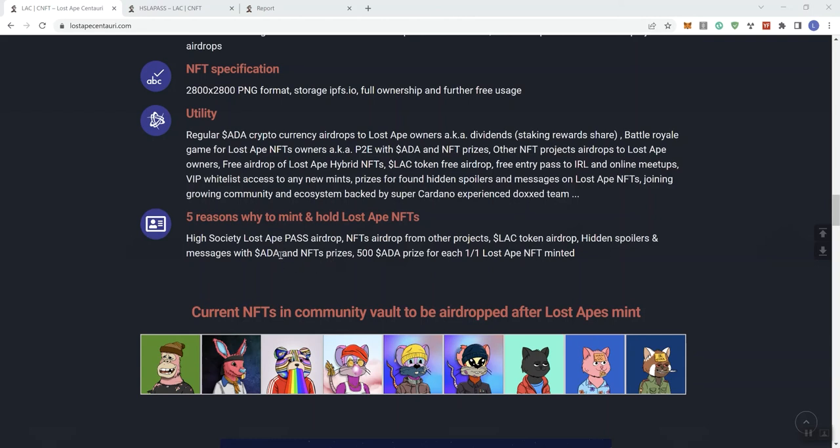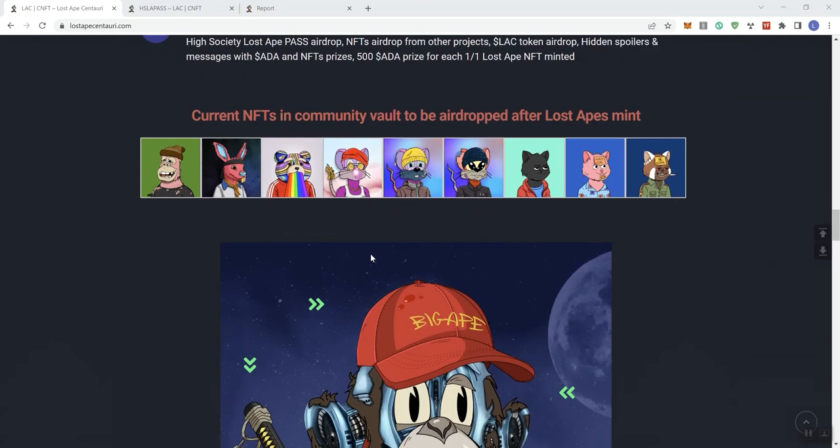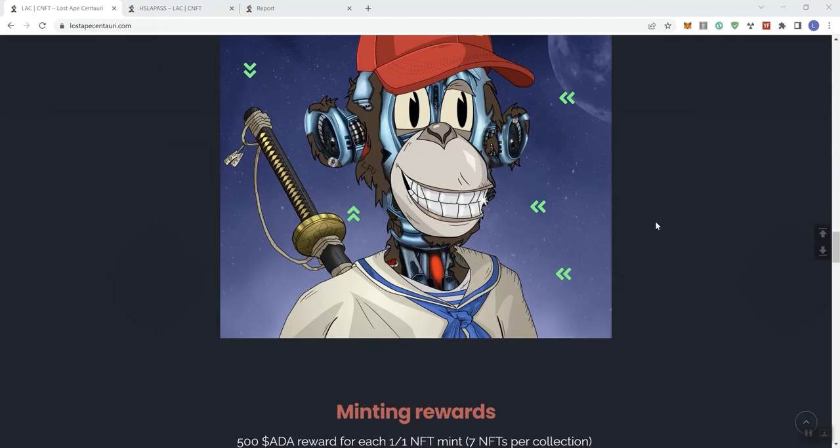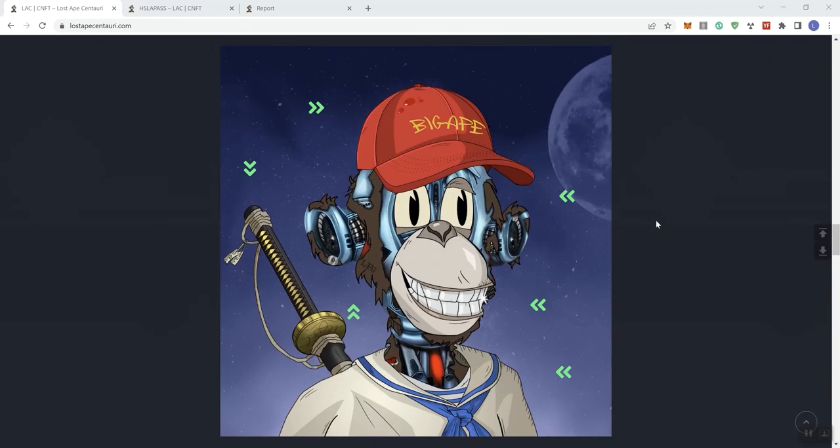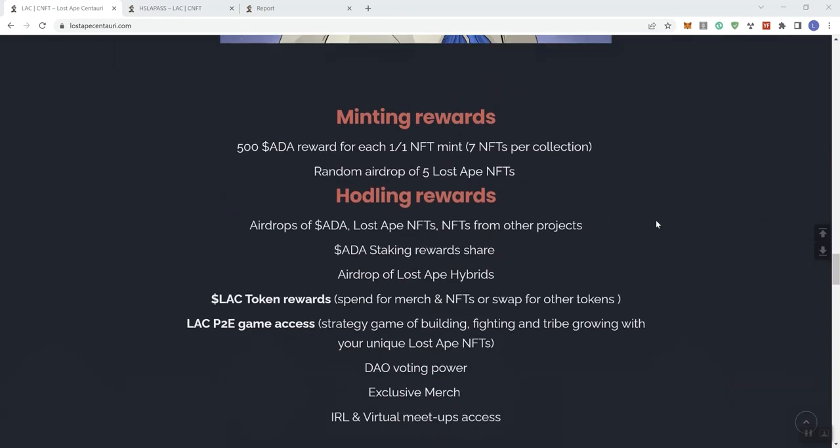Five reasons why you want to mint and hold Lost Ape NFTs. The High Society Lost Ape pass airdrop, NFTs airdrop from other projects, LAC token airdrop, hidden spoilers and messages. This is just more of the stuff they already mentioned here. And then we see current NFTs in the community vault to be airdropped after Lost Apes mint. And we see what those look like here. I do like the artwork on these guys, that's just my personal opinion.